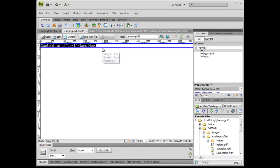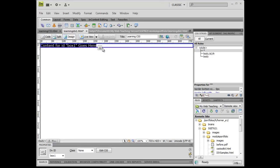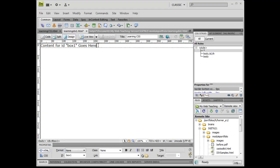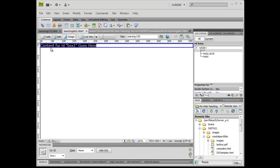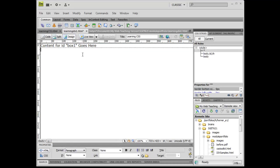Now divs have this terrible characteristic of collapsing in on themselves if there's no content in the box. So while the div may be there, if there's nothing in it, it kind of disappears on us. So Dreamweaver is doing us a favor by putting in some placeholder content here. So I can see that here's my content for ID box one. That's fairly straightforward.